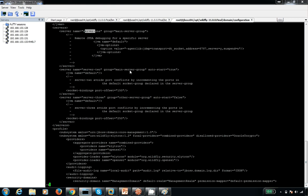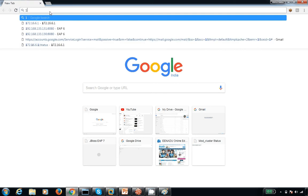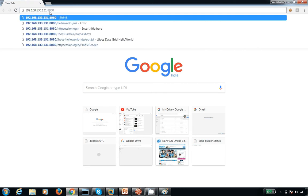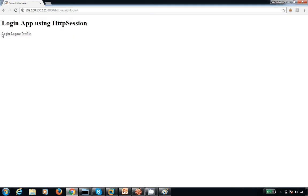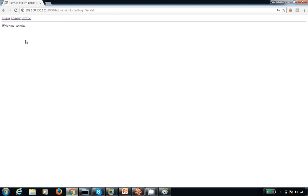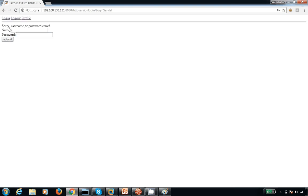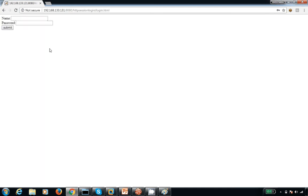We can access the application at 192.168.133.133/http-session-login. When I pass the credentials, the password is admin123. I can try logging out and logging in with different credentials. When I submit incorrect credentials, the username/password is wrong — meaning the validation is working from the code level.